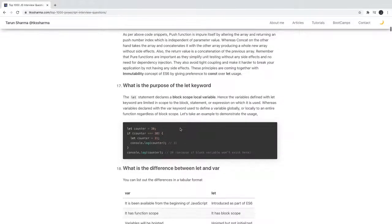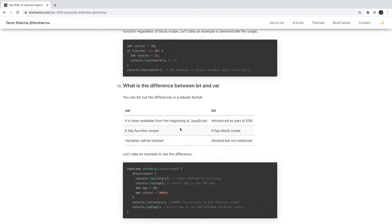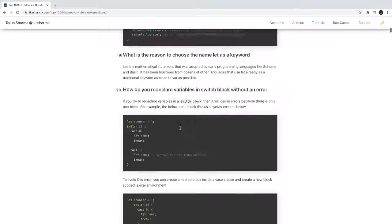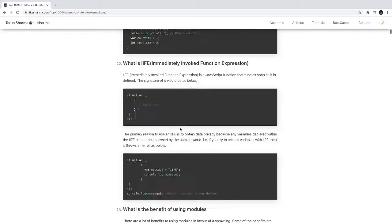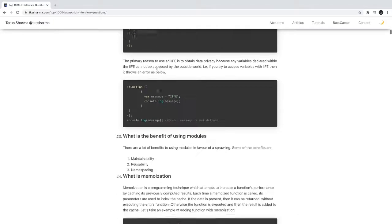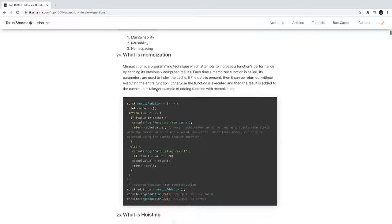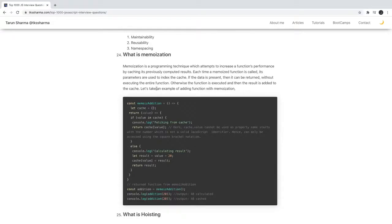What is the purpose of the let keyword? What is the difference between let, var, and const? What is IIFE - Immediately Invoking Function Expression?